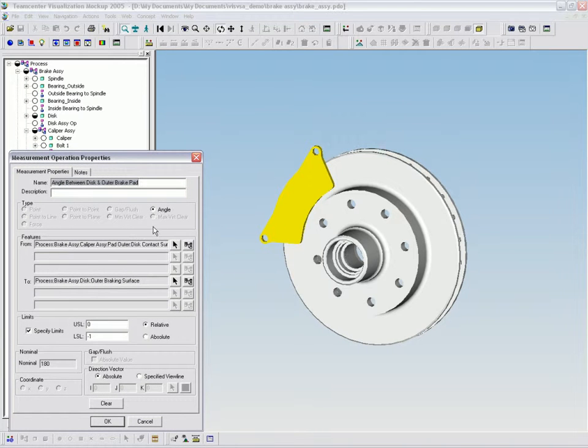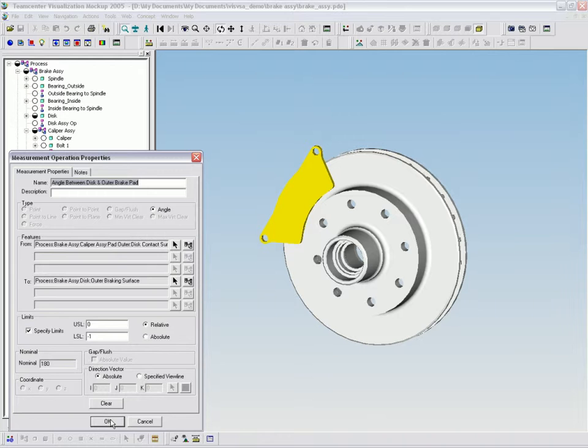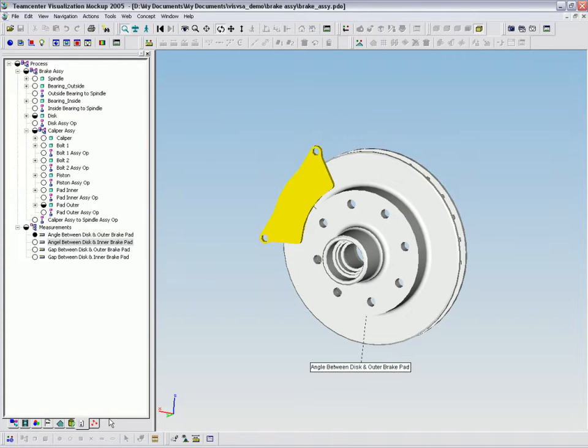Once the features and tolerances for all parts have been defined, assembly operations identify how these parts will assemble or interact with one another.